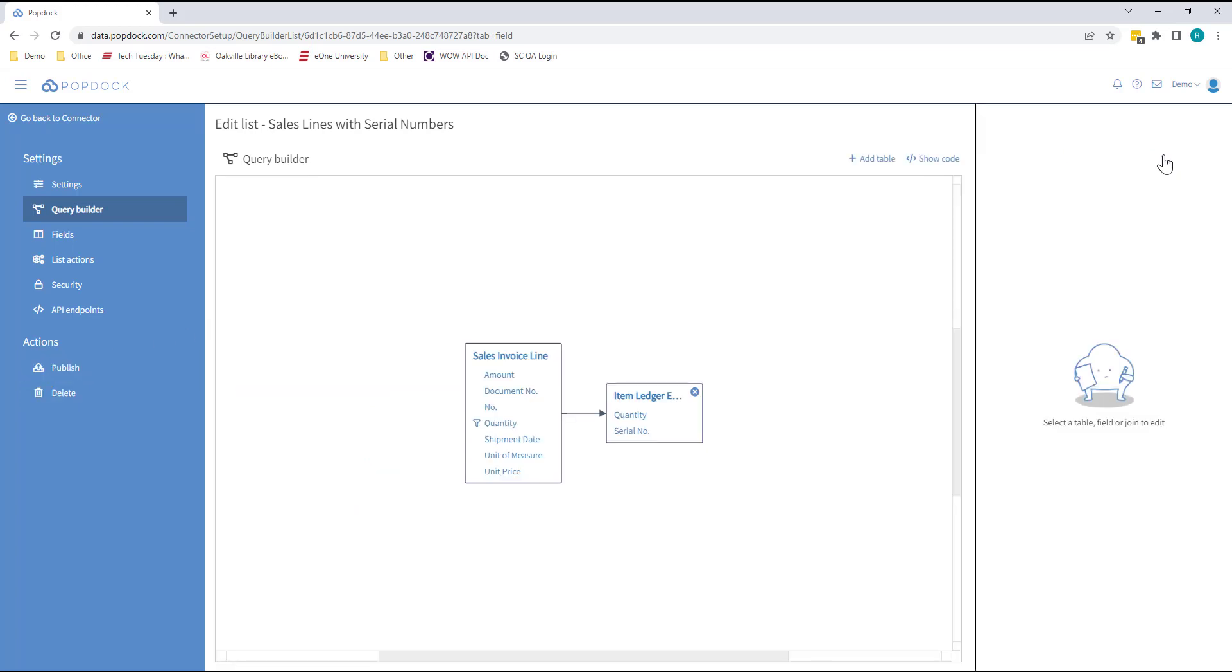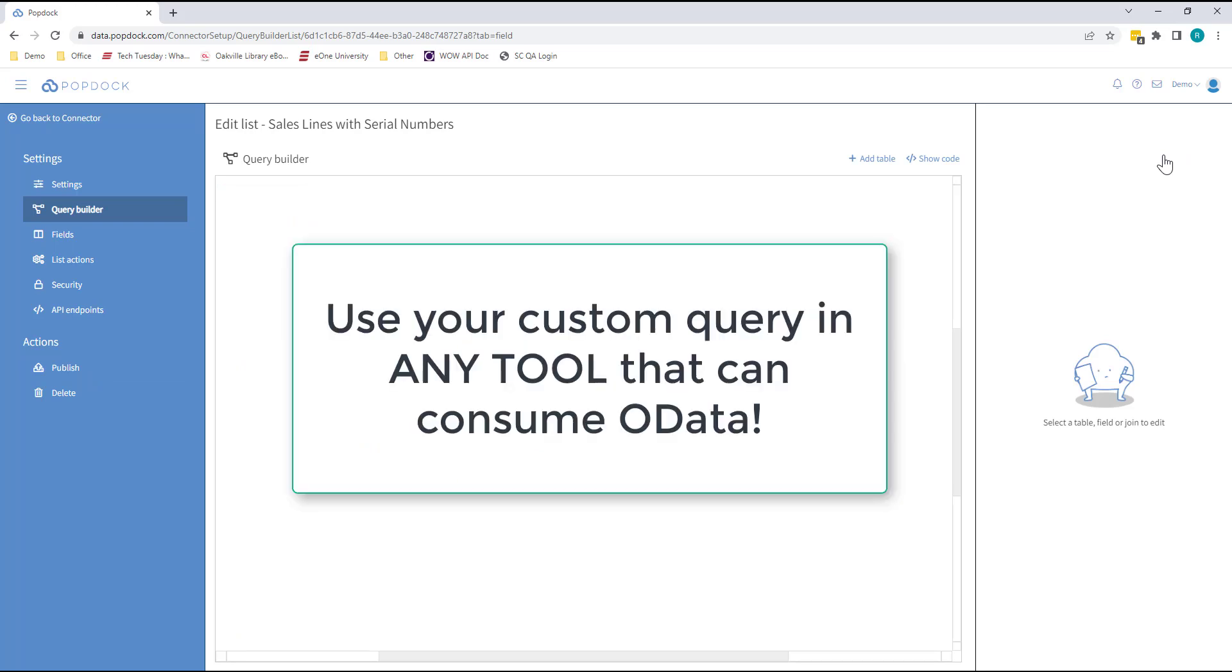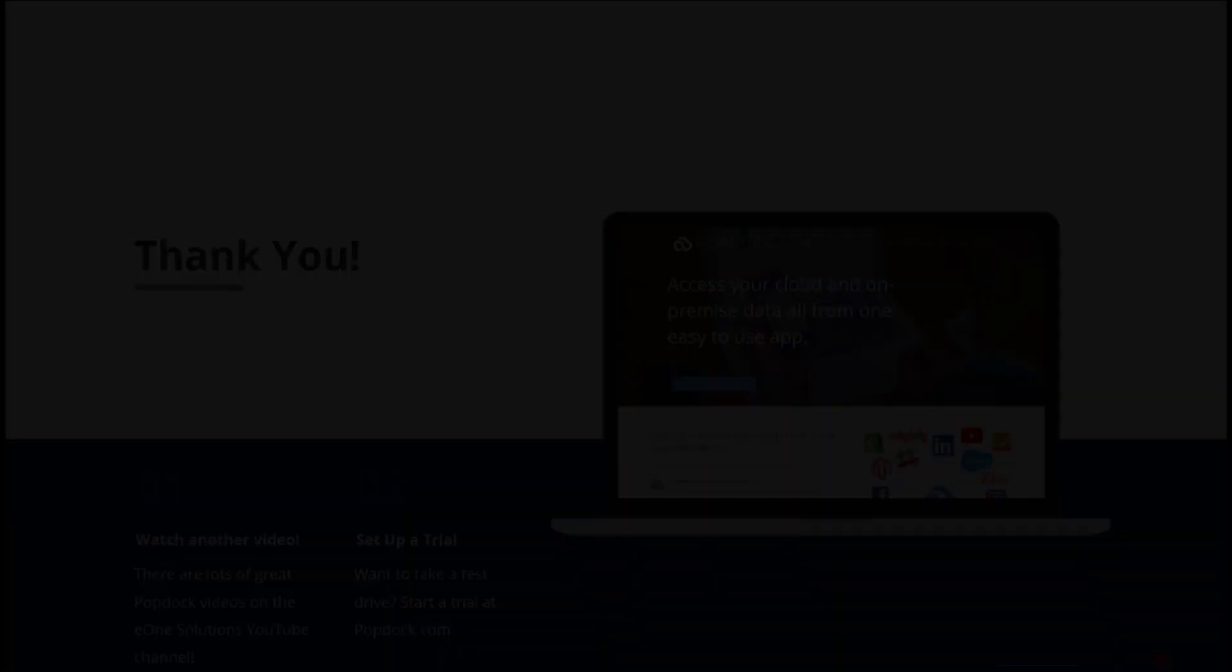Once the API query has been published, not only is it a data source for PopDoc, but you can use it in other tools like Power BI, Excel, or even Power Automate.